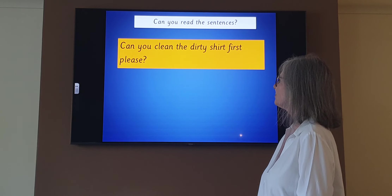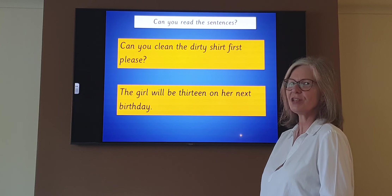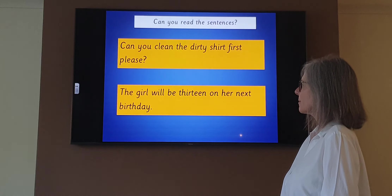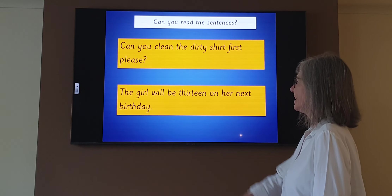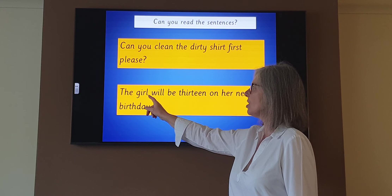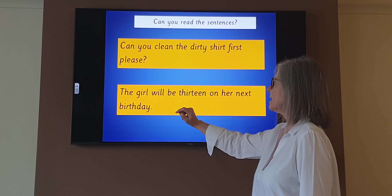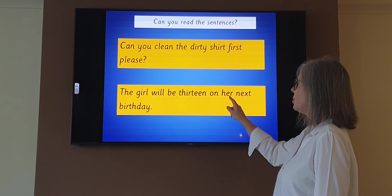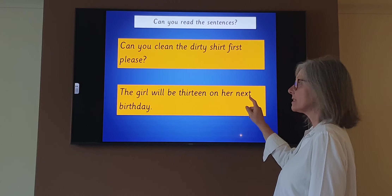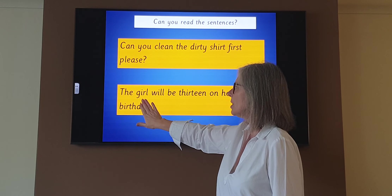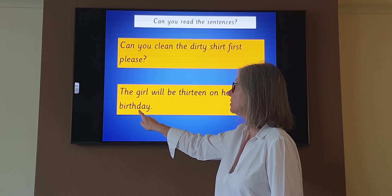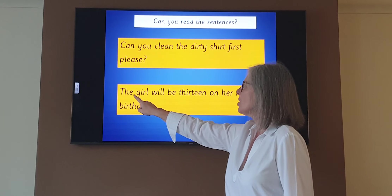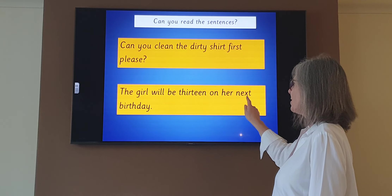Shall we do another one? Have a read on your own first. Use your sounds to sound talk any word you're not sure of. I'm going to read it with you now: 'The girl will be thirteen on her next birthday.' Let's break up 'birthday': B-IR-TH — birth, D-AY — day, birthday. Did you get it? Let's read it again: 'The girl will be thirteen on her next birthday.' Well done, fantastic reading from all of you.